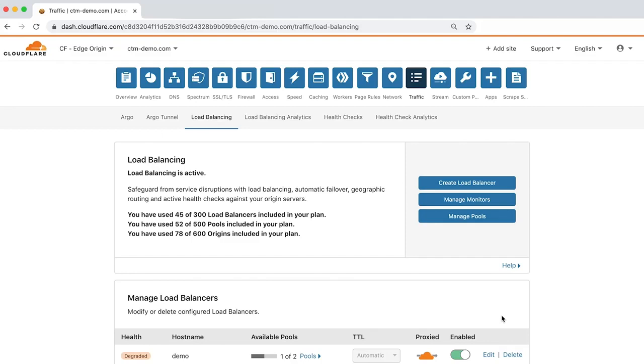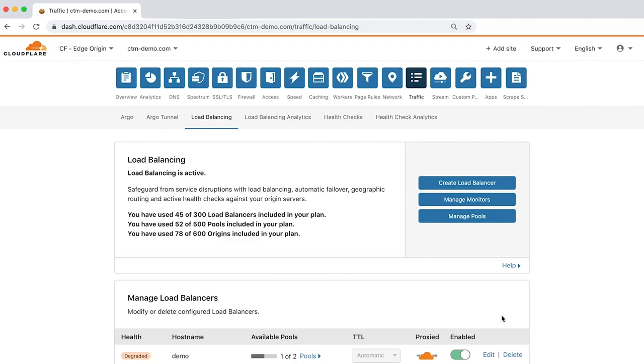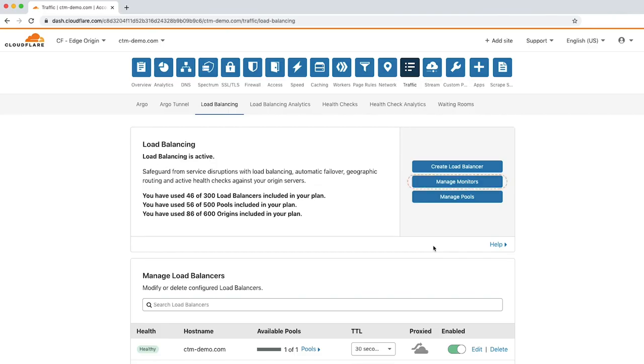Now that the load balancer has been configured, let's explore how to manage health monitors and origin pools. Detect outages and eliminate potential downtime by managing health monitors and origin pools with Cloudflare load balancing. Click Manage Monitors to get started.